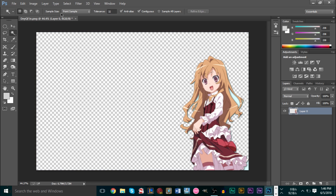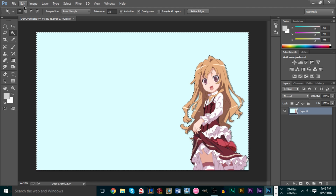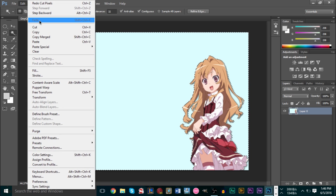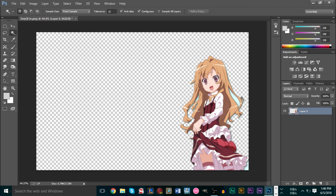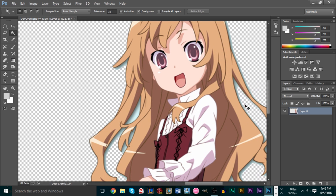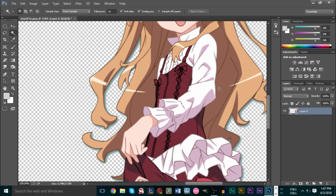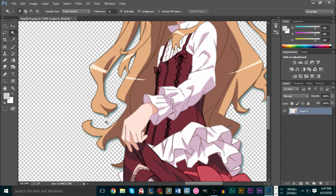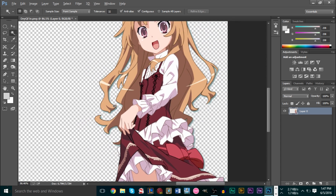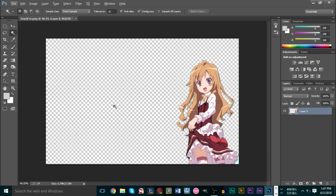Press Ctrl+X and that's it — or you can go up to Edit and press Cut, and that automatically takes out the background. You can zoom in and take out any remaining pieces using your eraser to go more detailed. The magic wand tool is a really powerful tool and works exceptionally well, so definitely take advantage of it when you want to render stuff out. And there's our render — very easy.